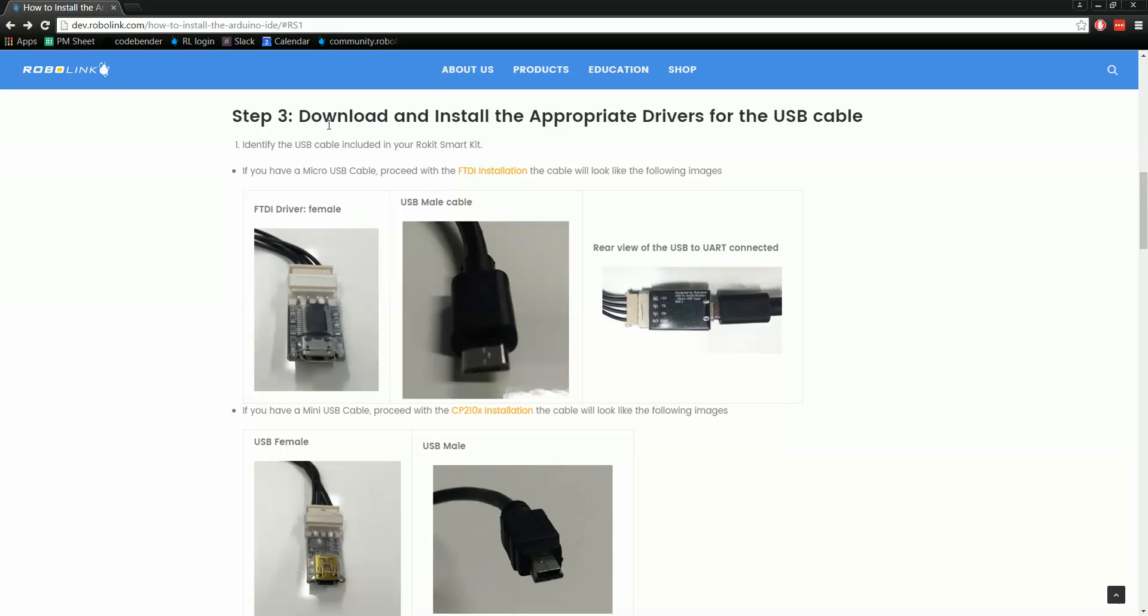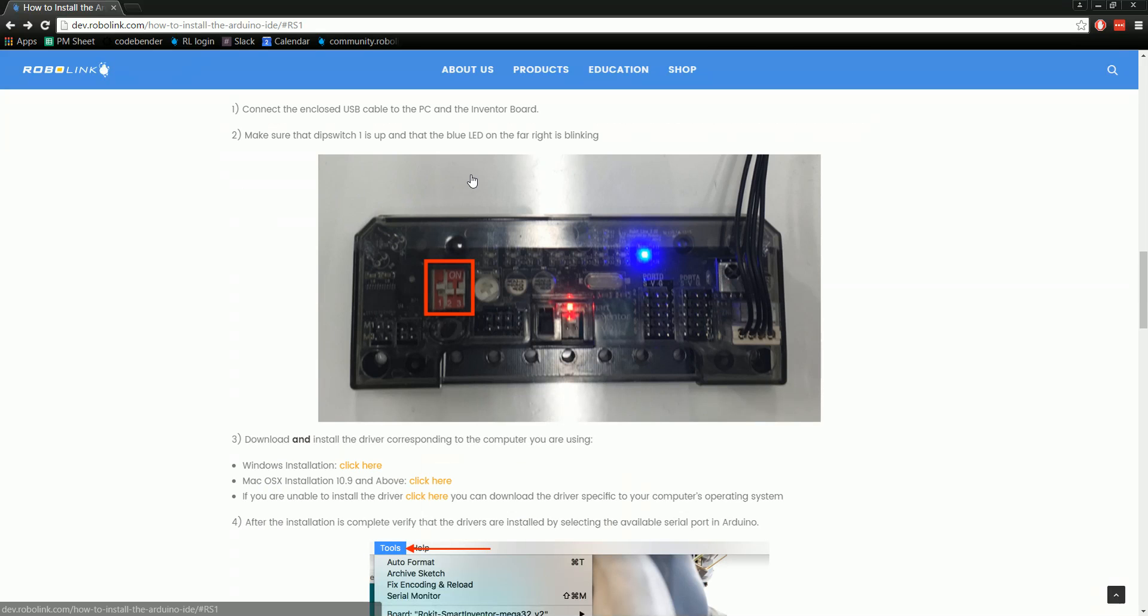Now we need to download and install the drivers for the download cables. We have two different cables, so make sure you're watching the video for the right one. This is for the FTDI driver, which has the micro USB cable, like the Android phone charger.